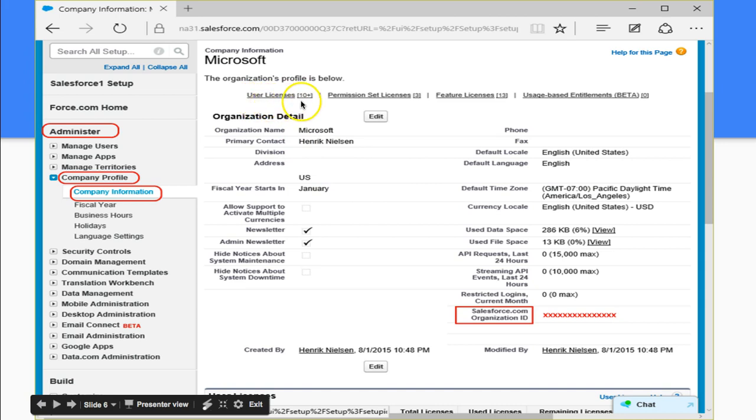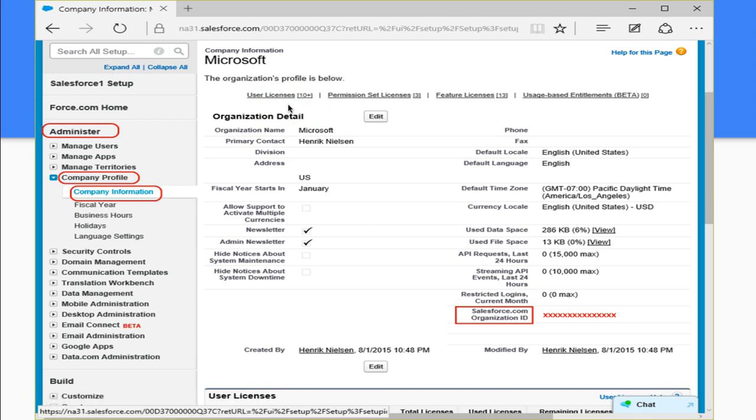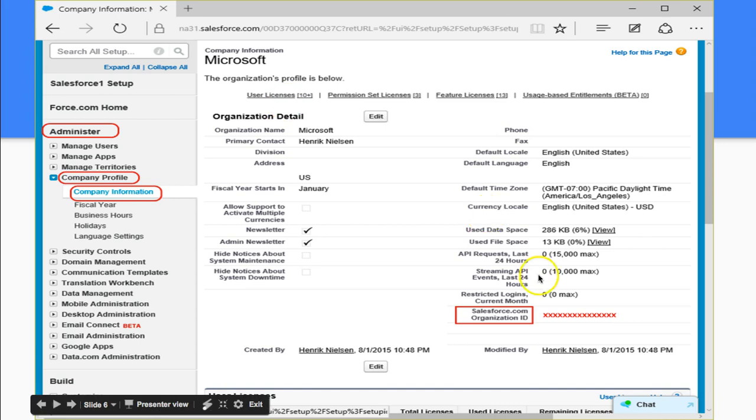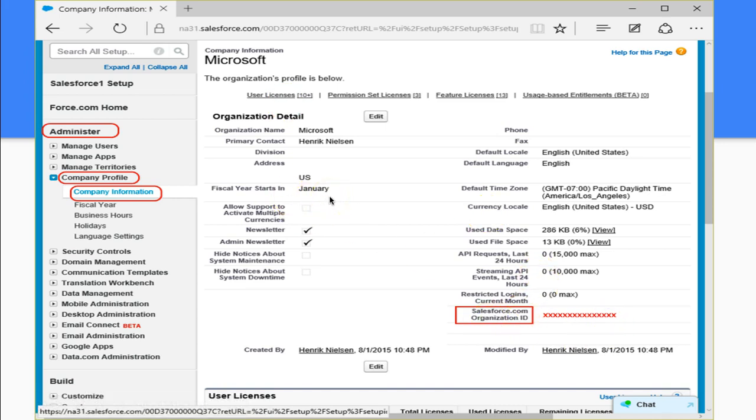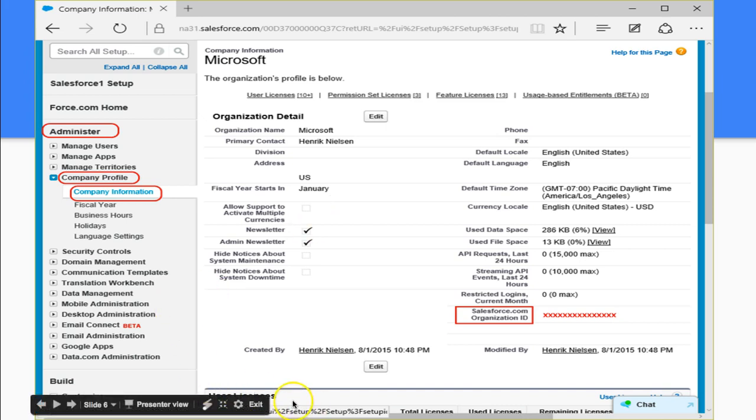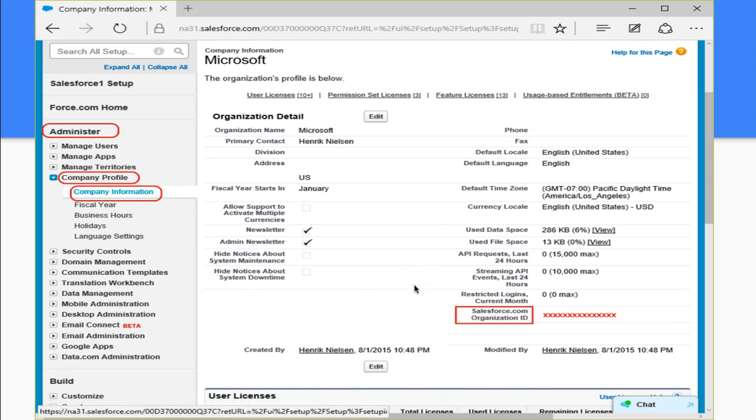Notice here the way it says user licenses. Really important. As we mentioned earlier, you can see the user licenses, you can see the organization ID, you can see when the fiscal year is, but notice that you can't see the number of inactive licenses, which was one of the questions that you saw. You could see the user licenses here, but you can't see the inactive user licenses.